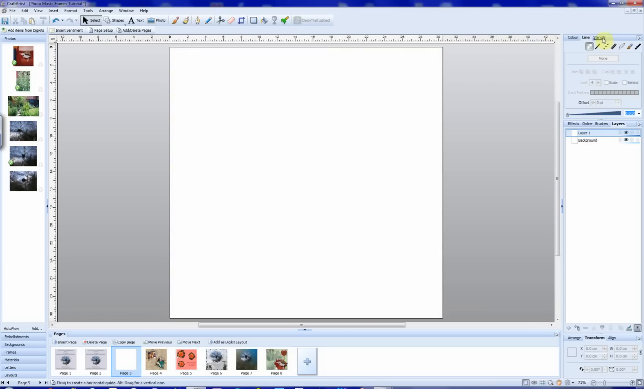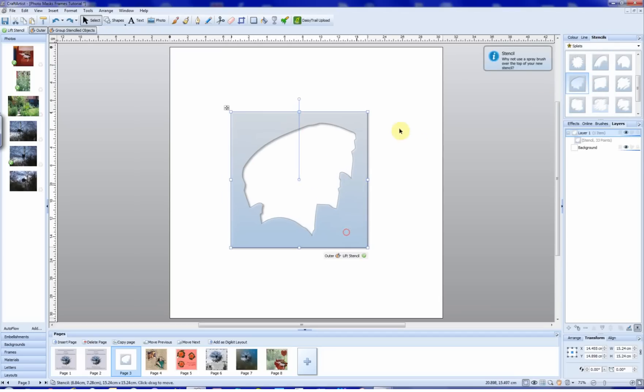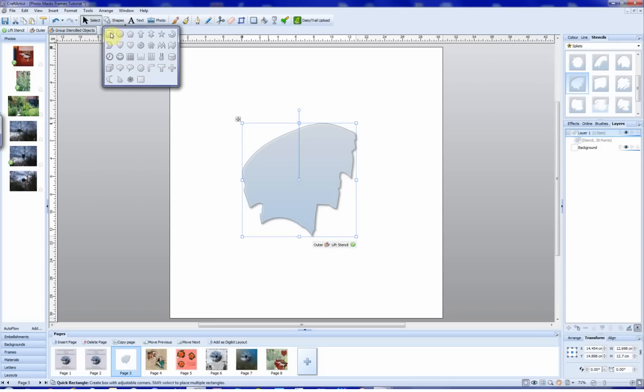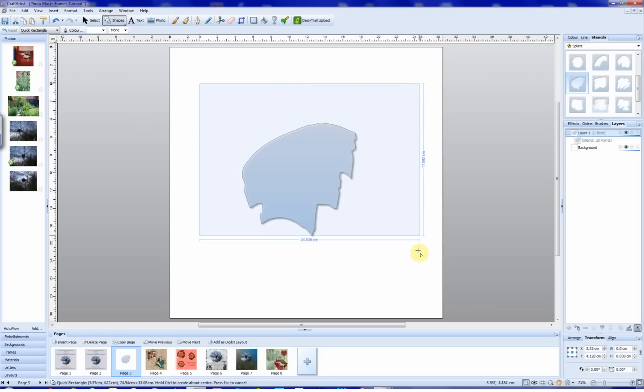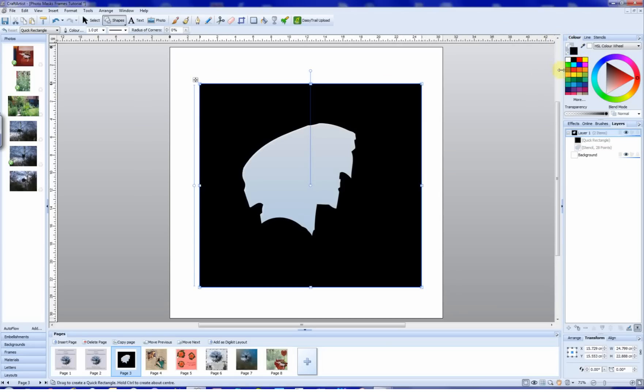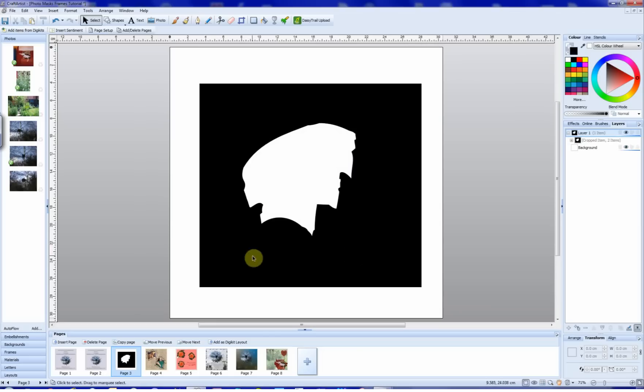So we go back to our stencils tab, try something different this time. We'll bring this one in. Now what we do here is we press this outer button to leave the shape like that. Go up to our shapes, click on the rectangle again. Pop the rectangle over, change the colour of that to black. Select, select, and now we click on the stencil, and we lift the stencil. And this leaves us with a cropped item.